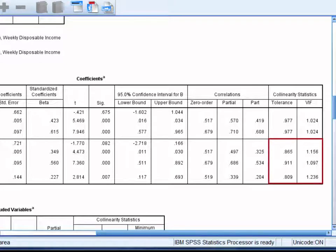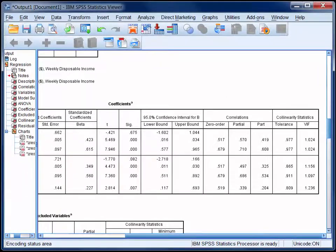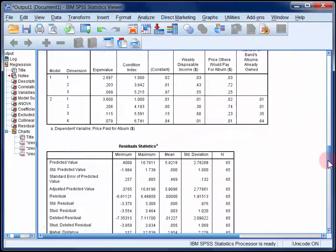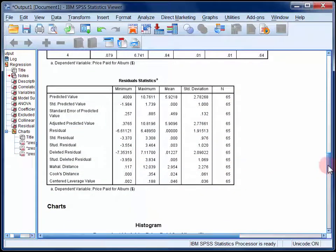On the far right of the coefficients table, we have a set of collinearity statistics. These are used to assess the absence of multicollinearity assumption, which underpins multiple regression, and their interpretation is described in StatHand. In StatHand, you'll also find information about detecting outliers using the information provided in the residual statistics table. For now though, we'll skip past this table.